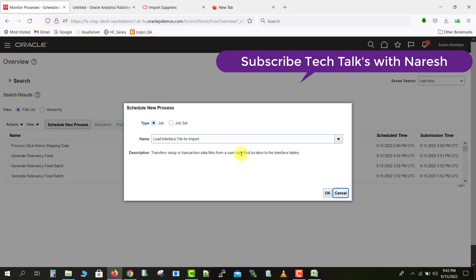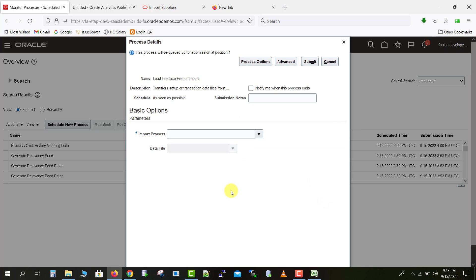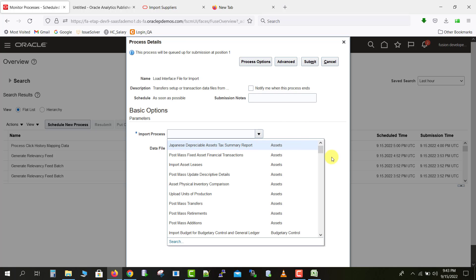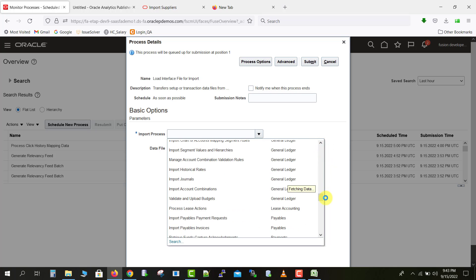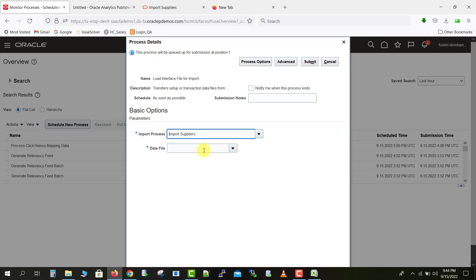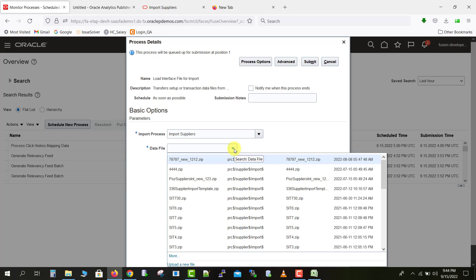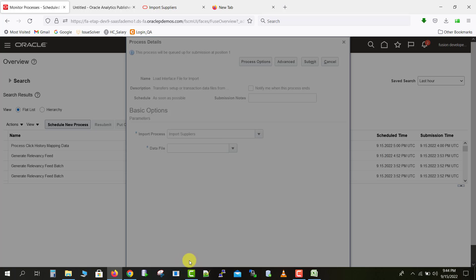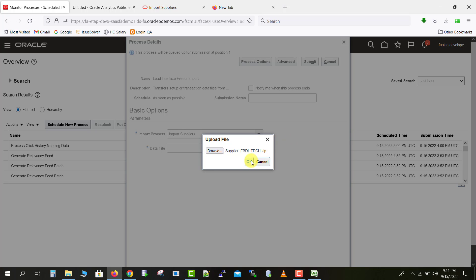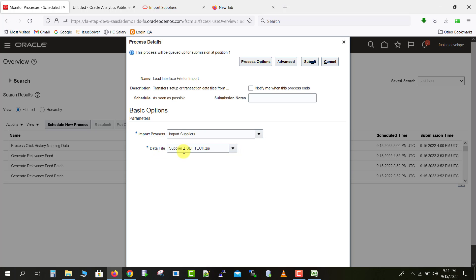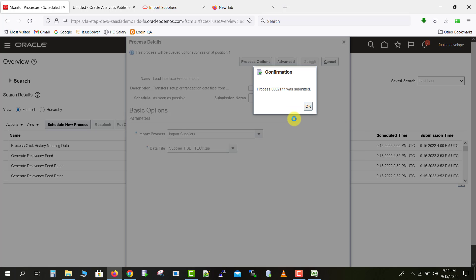There is only one process with that name — Load Interface File for Import — so click OK. It will then prompt the parameter window. We need to give two parameters: the first is Import Process — since we are importing suppliers, click the dropdown and select Import Supplier. The second parameter is the data file — I browse to my desktop and upload the ZIP file by clicking Upload a New File. The file is uploaded, now just click Submit. A process ID is assigned — click OK.